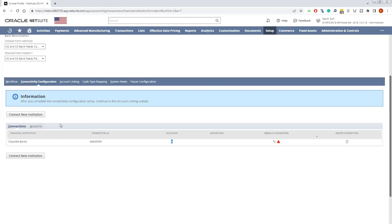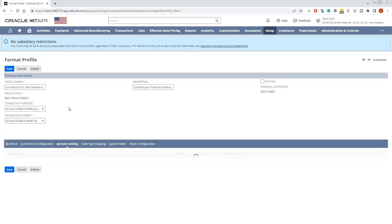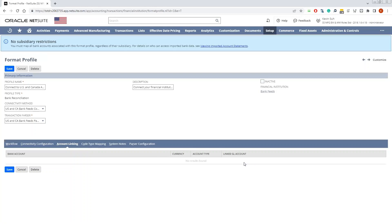Once everything is established, you can go to the Account Linking section, assign your bank account, and then select the GL account that you want to link. Once you've done everything, you can go ahead and select Save, and that will complete your setup of the connection.